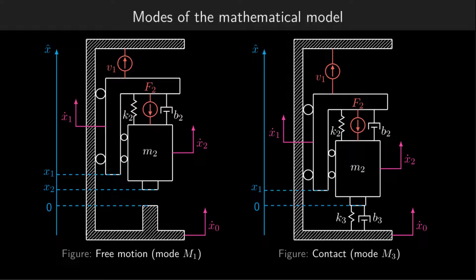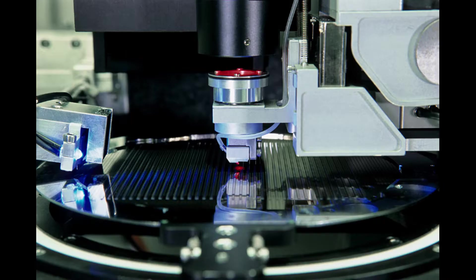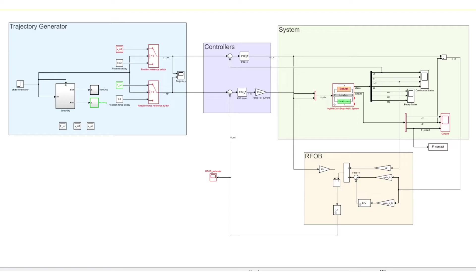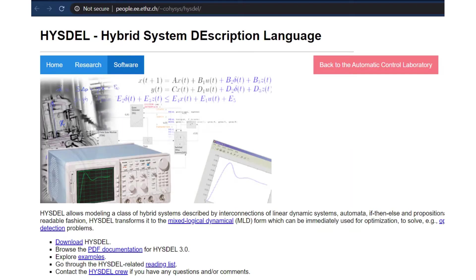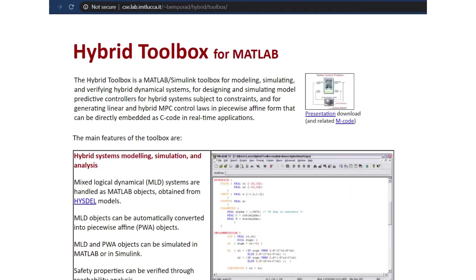For example, a wafer with components. We have implemented the model in hybrid system description language with the use of the hybrid toolbox for MATLAB by Alberto Bemporad.